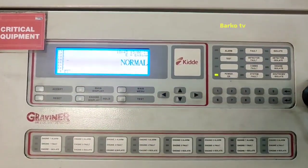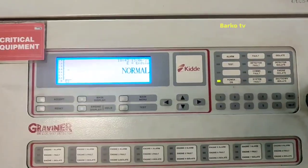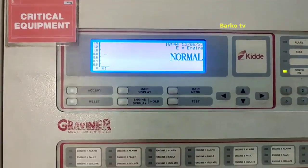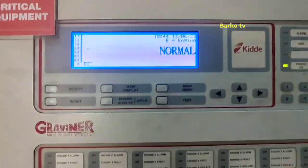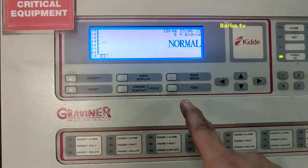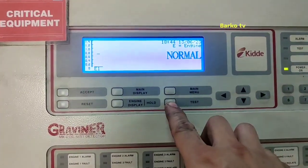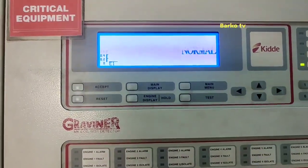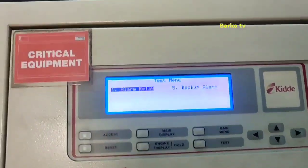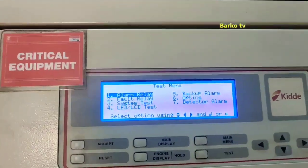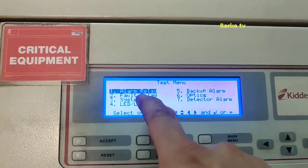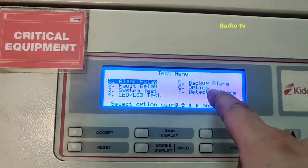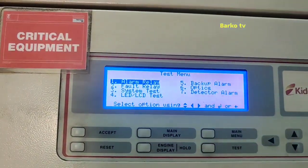This is the panel for our oil mist detector — the Gravener panel. We also check the test button. There is an alarm relay, and that is the test menu.